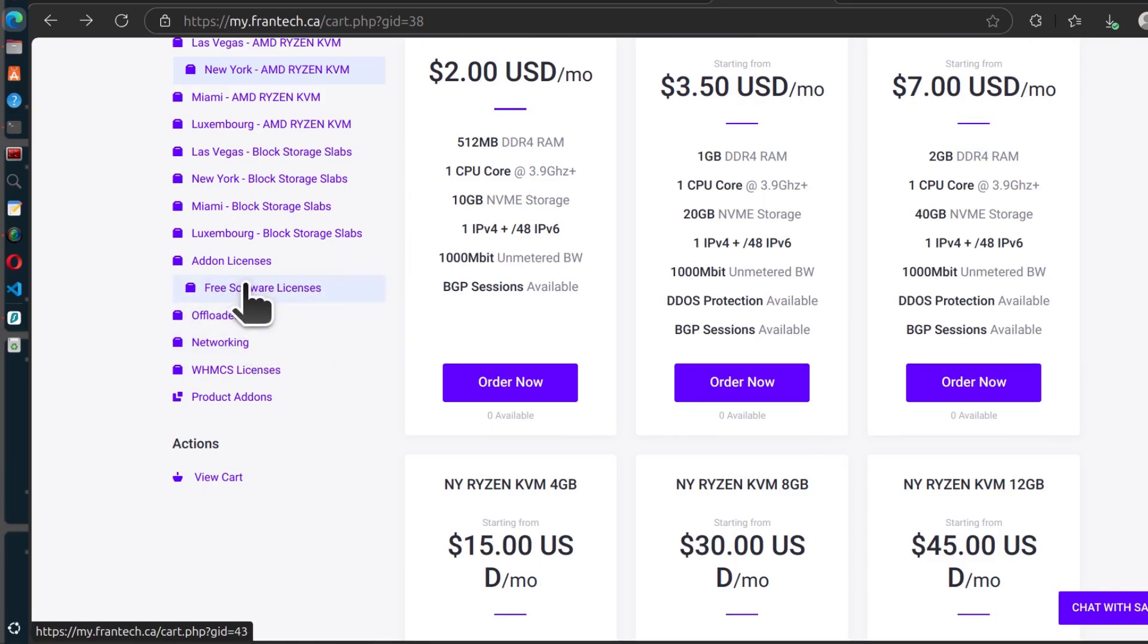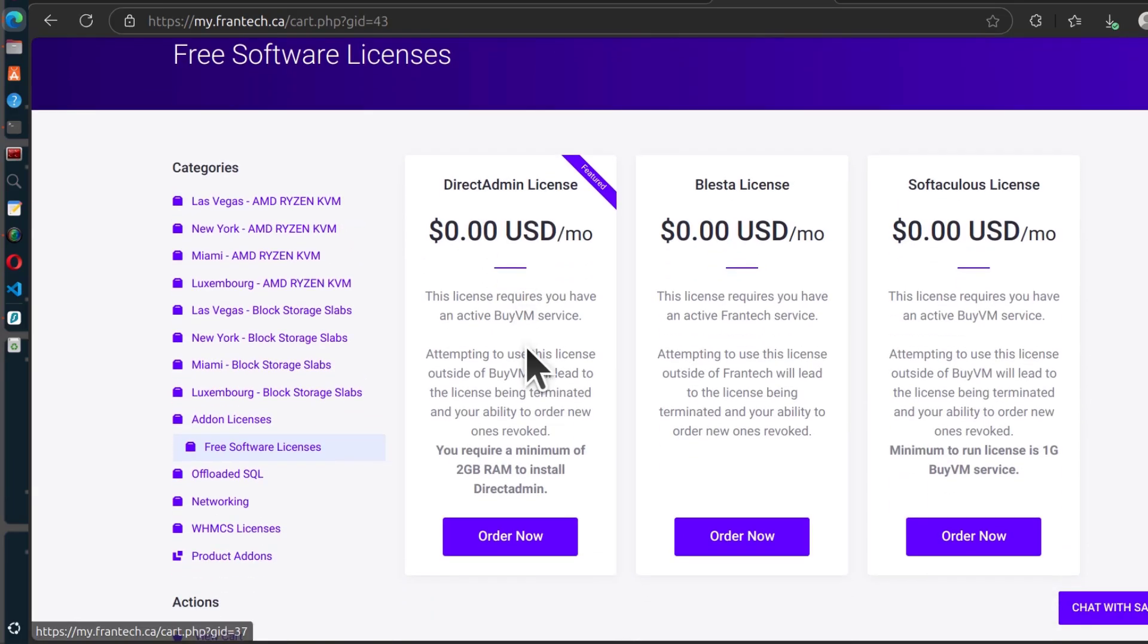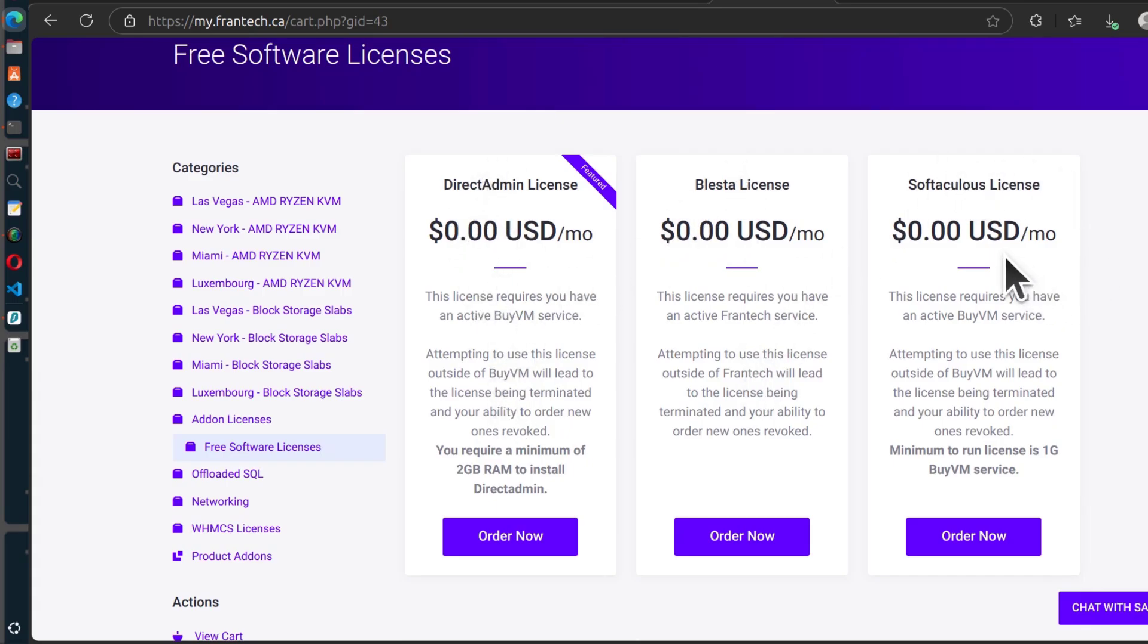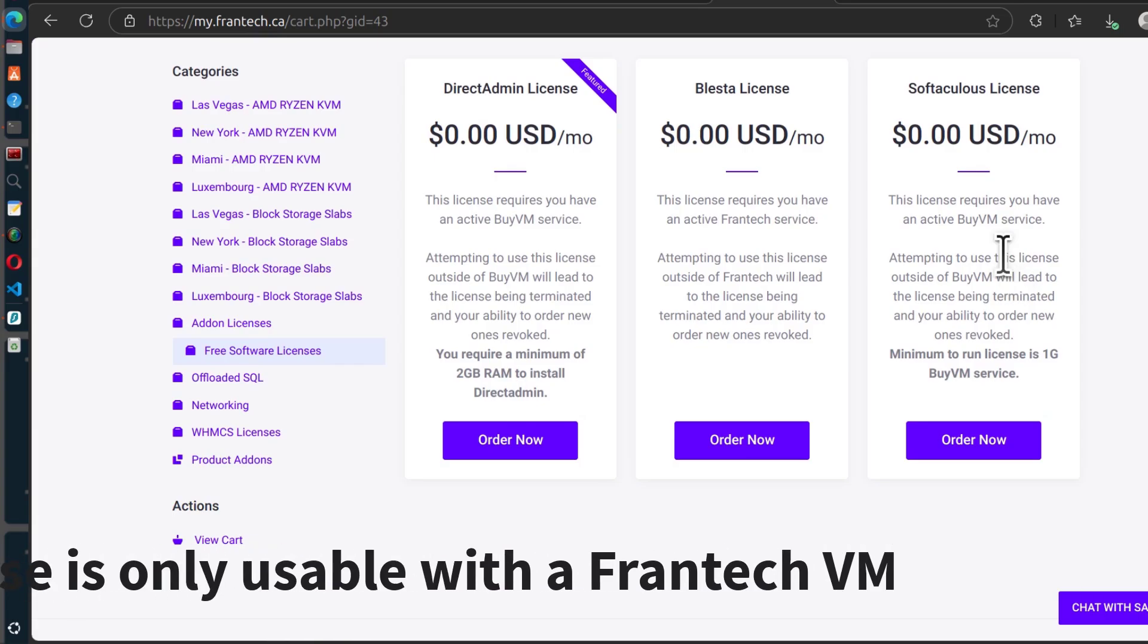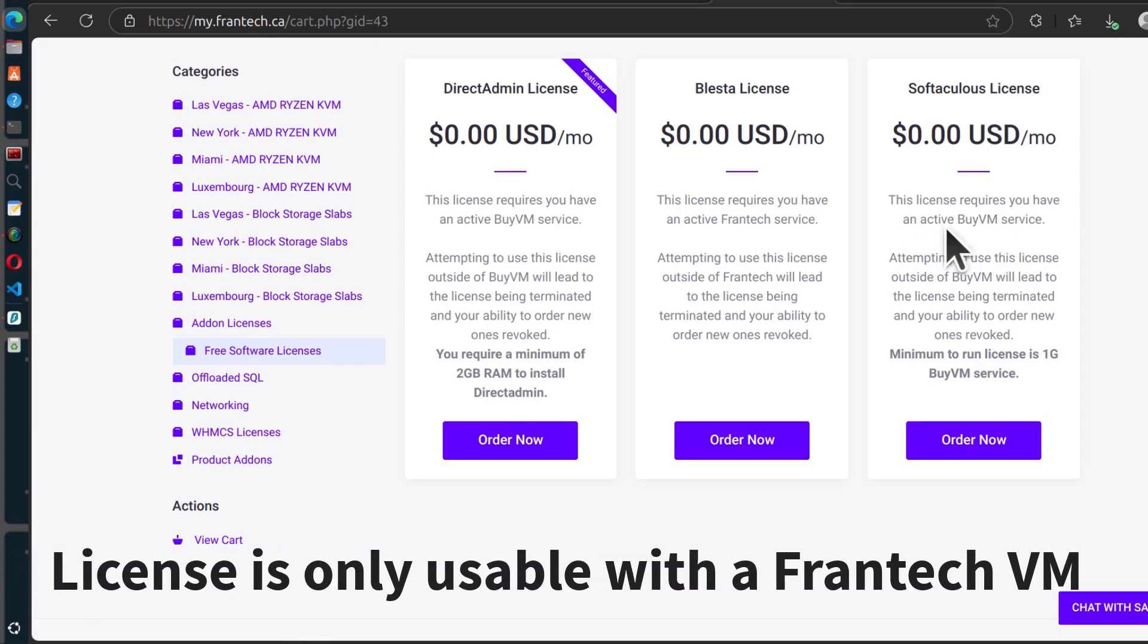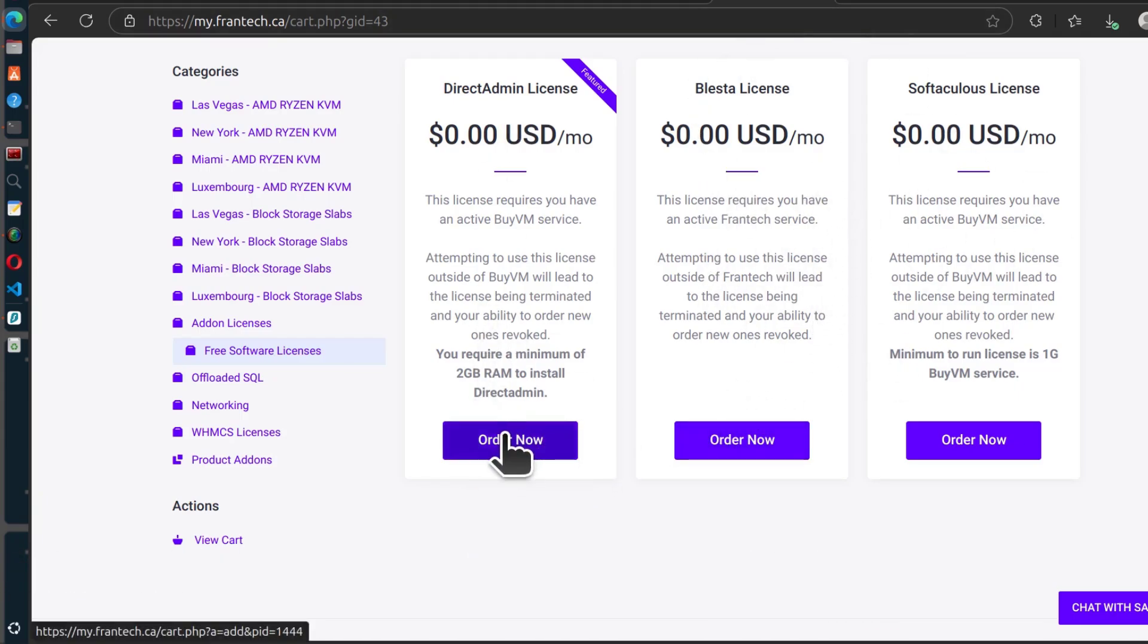So click there on free software licenses and you can activate DirectAdmin, Blesta, or Softaculous. Just make sure you already have a server because you can only use this with their IPs. You have to have a server here. Install the application and then you can get the license from there and activate it successfully.